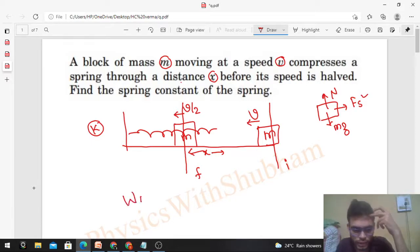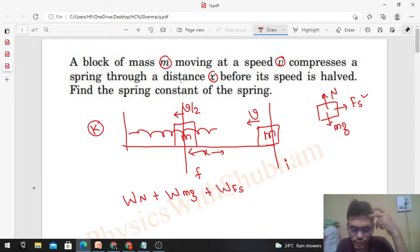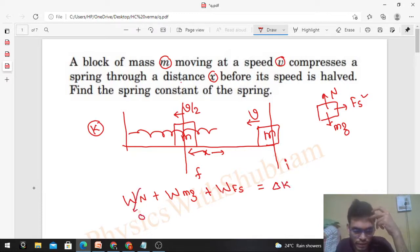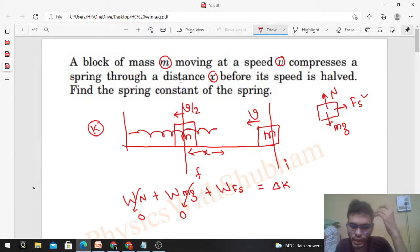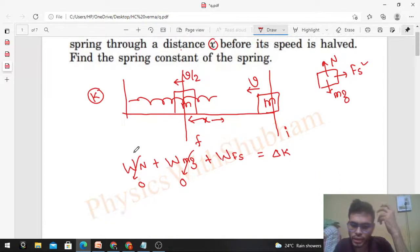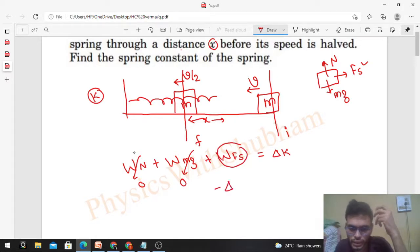Work-energy theorem states: work done by all forces — work done by normal reaction, plus work done by mg, plus work done by Fs — equals the change in kinetic energy of the block. Work done by normal reaction will be zero, and work done by mg will also be zero, because both forces are perpendicular to the displacement. mg and normal reaction act in the vertical direction while the block's displacement is horizontal.